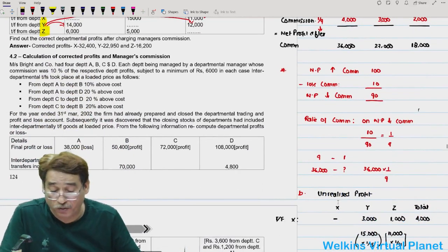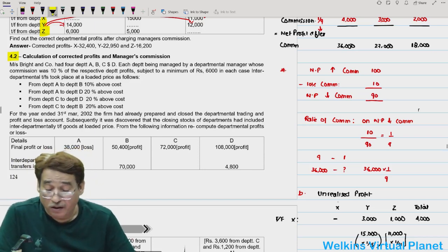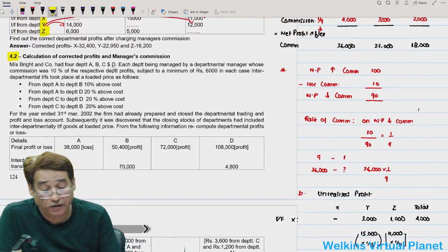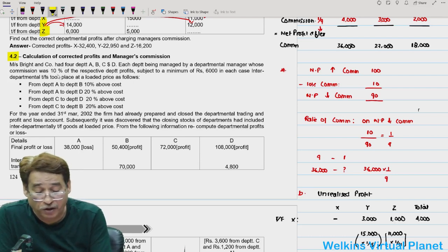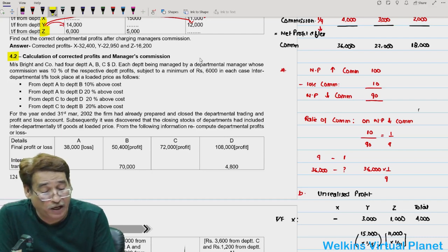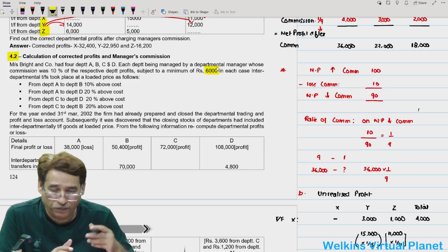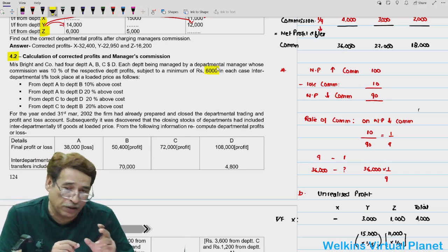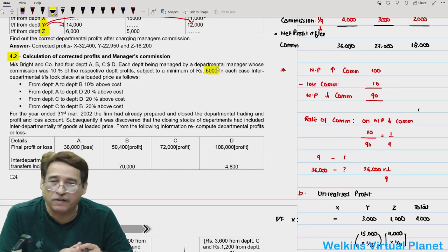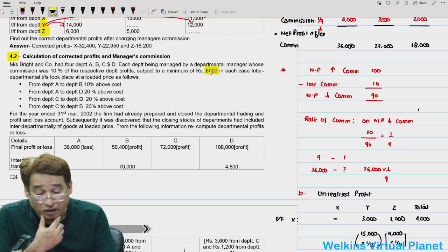Question 4.2: Messrs Brighton Company had four departments A, B, C, and D. Each department is managed by a departmental manager whose commission is 10% of the respective department profit, subject to a minimum of 6,000 in each case. This requires attention - minimum commission is 6,000 even if the department incurs a loss.